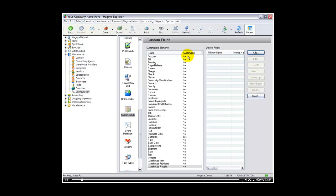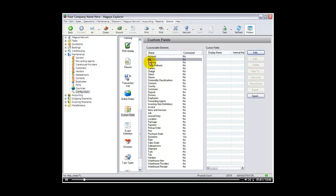Here are the options for creating custom fields and where you can create them. The elements, the customizable elements, allow you to select where you would like to create a custom field. For example, you may create one in an account, in a bill, in a booking, and so on. Let's demonstrate how to create one for a warehouse receipt. We will select warehouse receipt and we will select add.